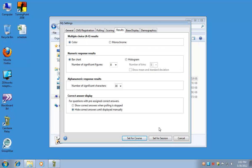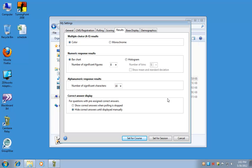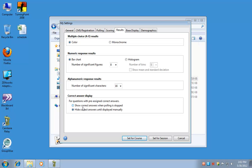On the results tab, you can select if you want to use bar charts or histograms. The most important setting here is the correct answer display. When you're using iClicker in your class, if you want to keep the correct answer hidden until you actually display it, that's what's set up by default. Otherwise, you can have it automatically show the correct answer when the polling is stopped.